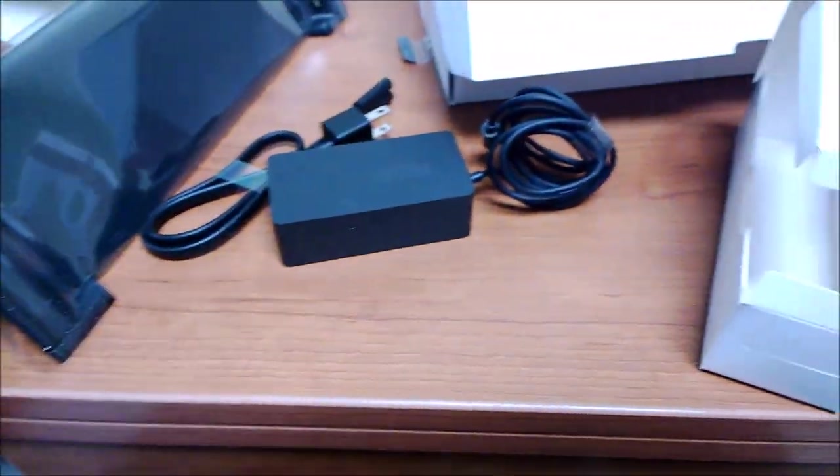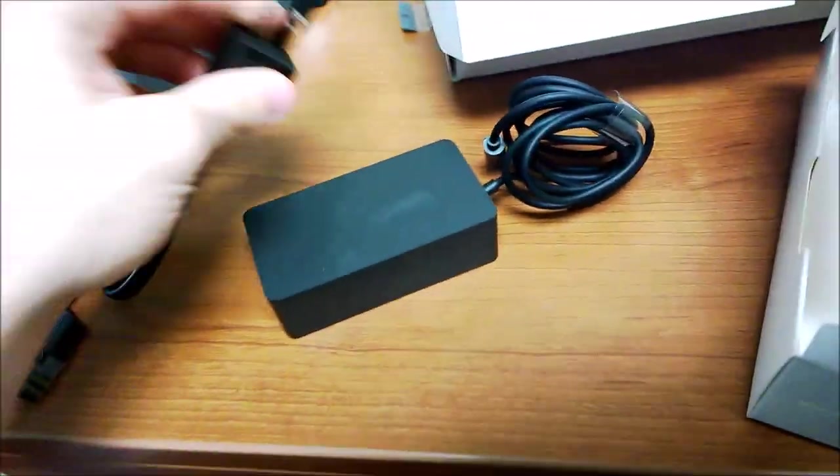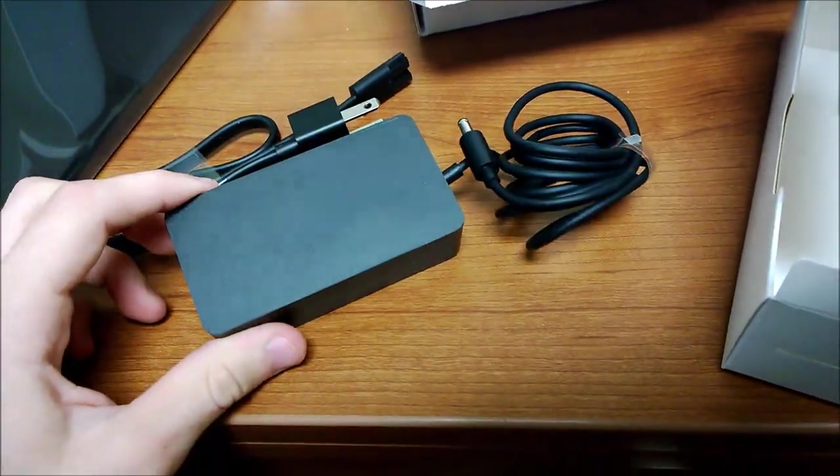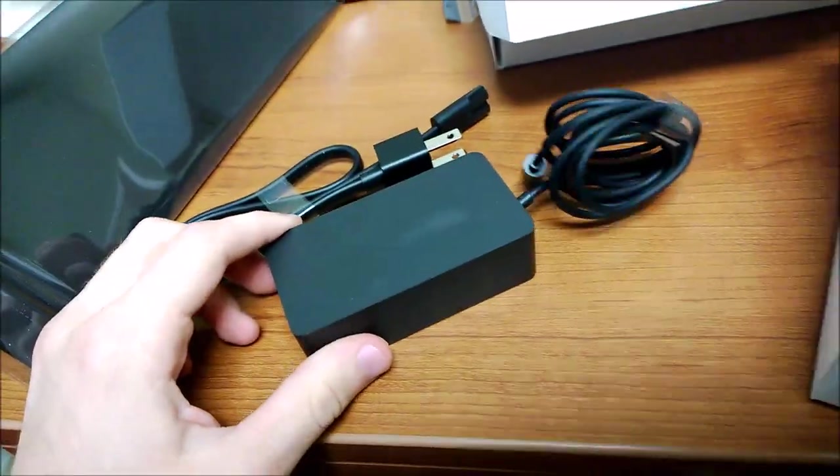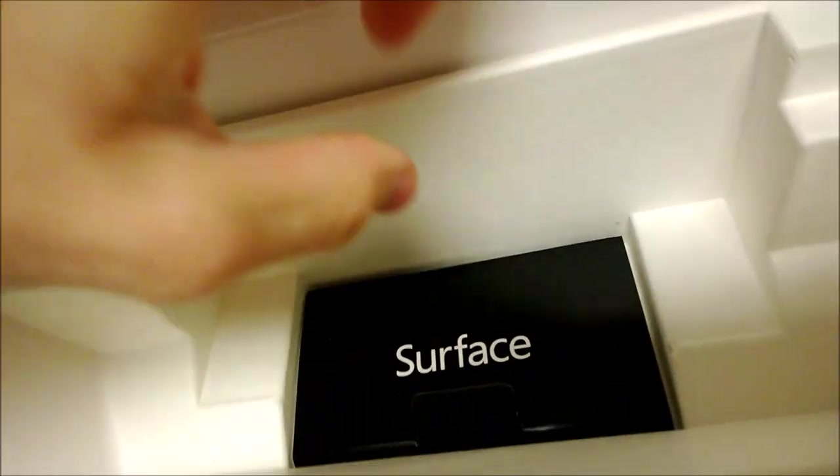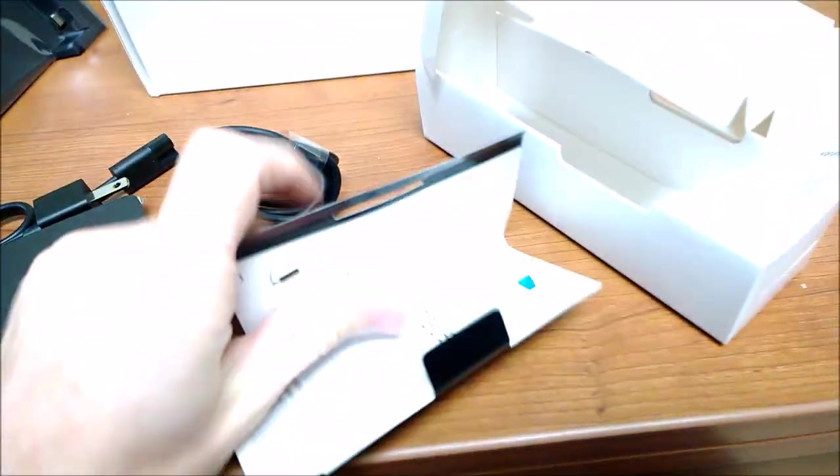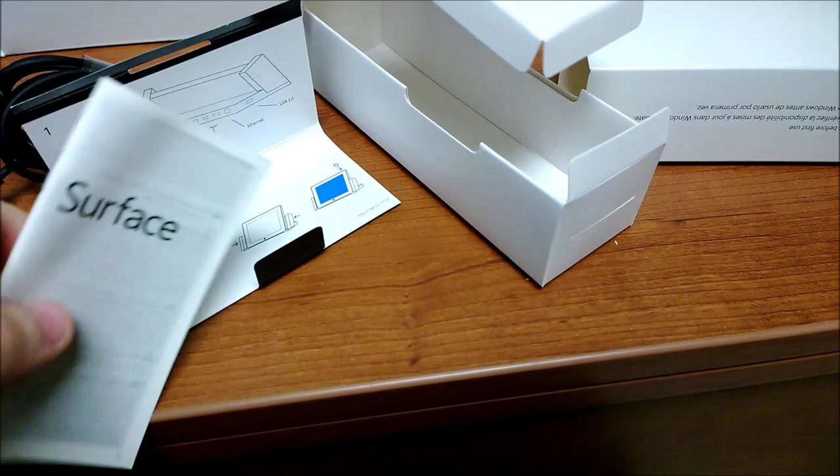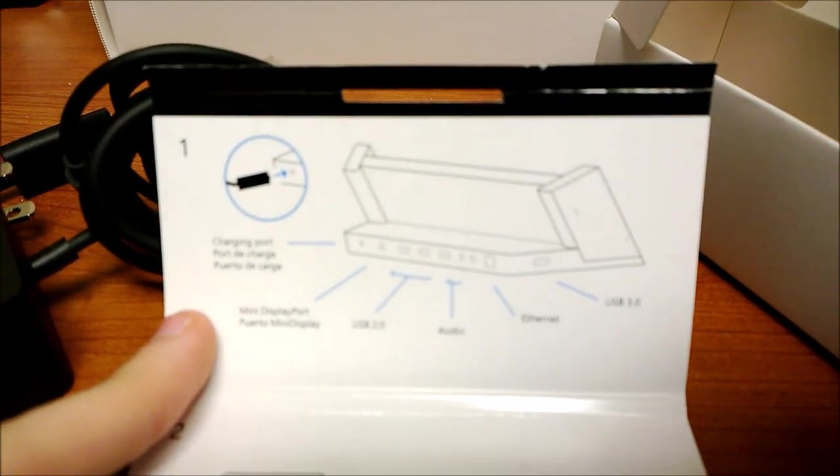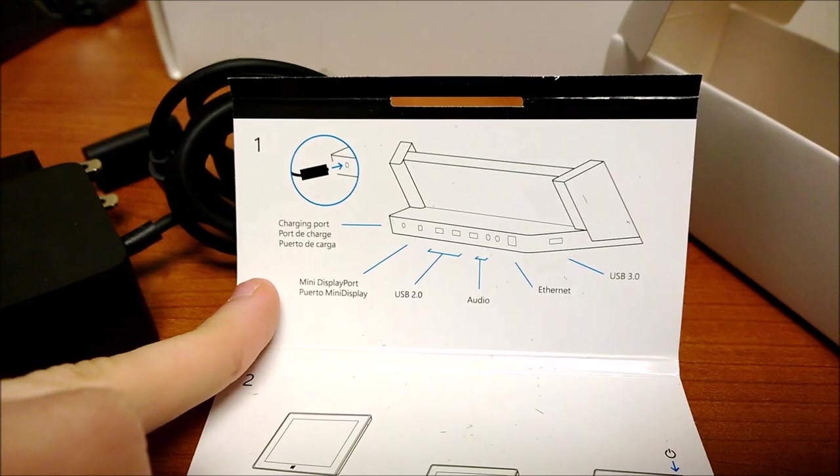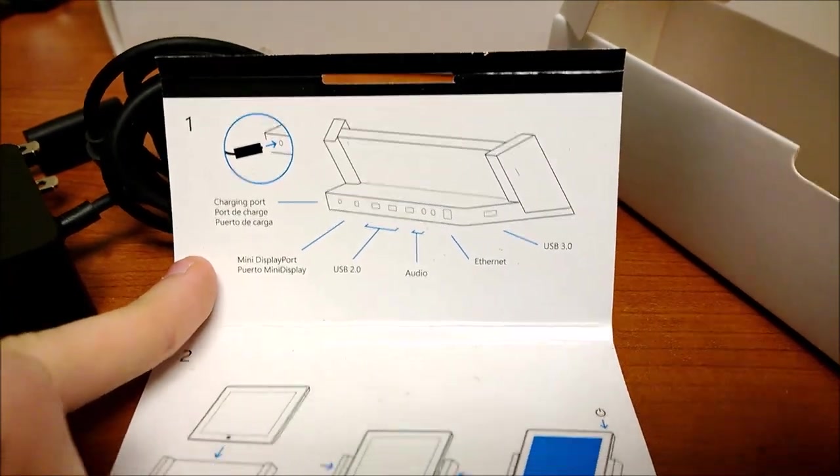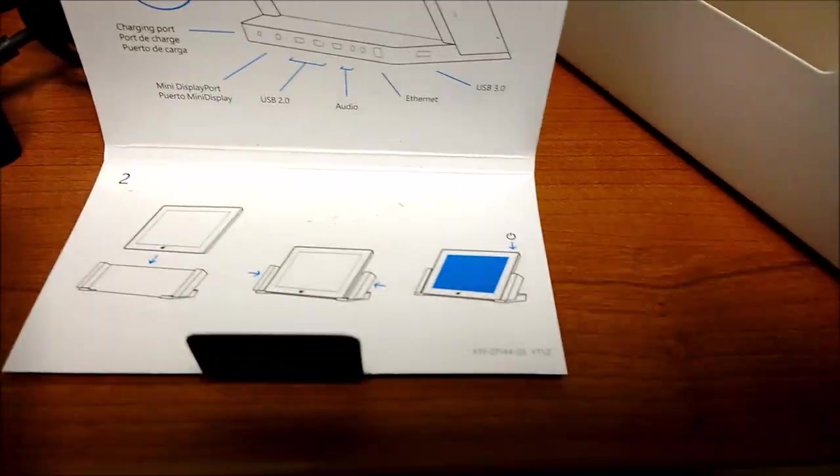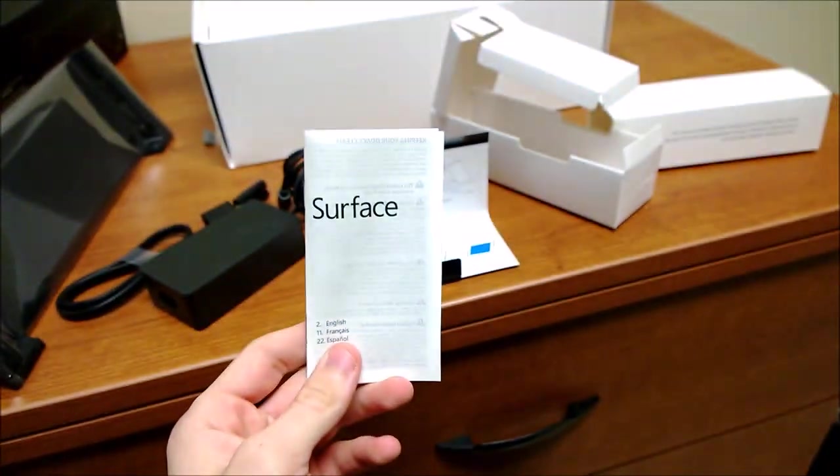So I won't have to leave my power brick from my Surface in the wall anymore. I can just use this. And another little packet shows how to use the docking station and a little information booklet.